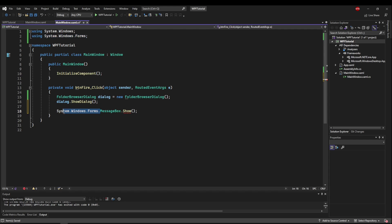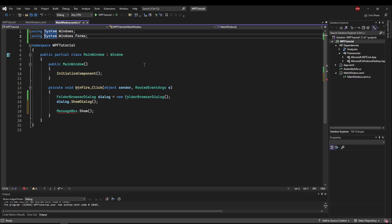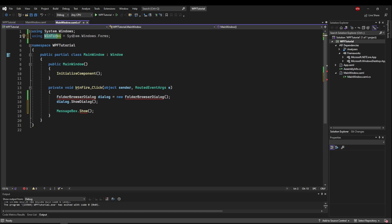But I highly suggest that instead of doing that, you create an alias for Windows Forms so that you have to use it and you never mistakenly use the wrong one. To do that, all you have to do is say using and then give it a variable name, which I always say WinForms equals. So now WinForms equals system.windows.forms.